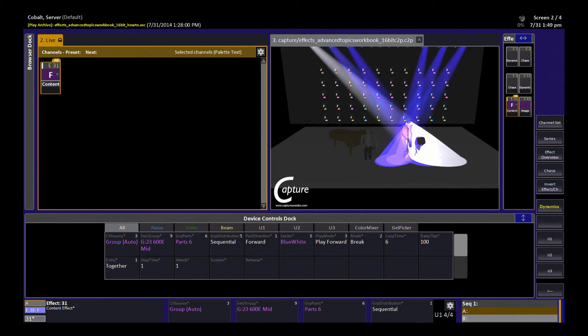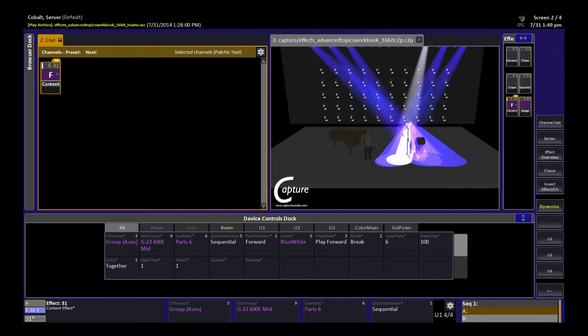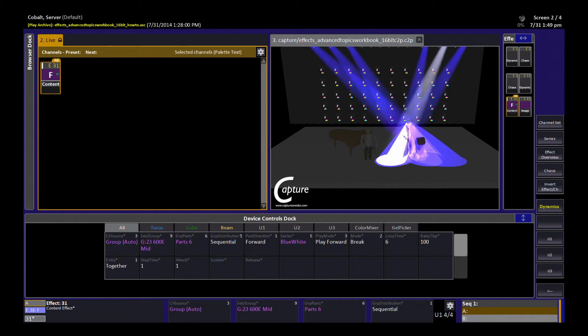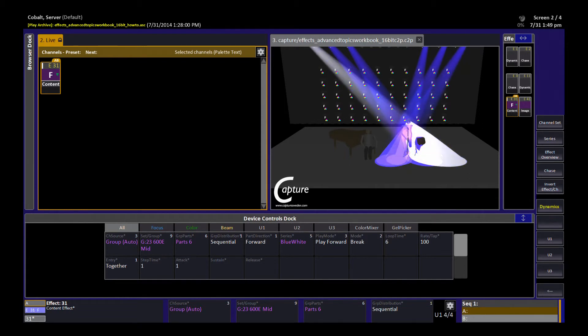You'll notice that I didn't have to change the series. The series is that which defines what the lights are going to do. This series for blue white was written to include intensity and to include the blue color and the white color.